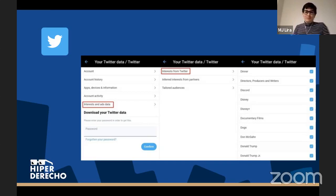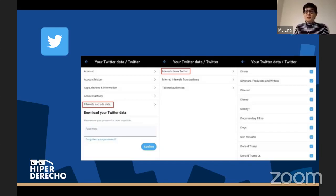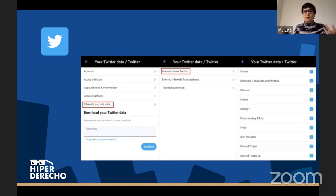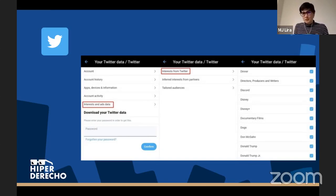Los invito a que vean el link de Twitter, donde también pueden eliminar información, por ejemplo su geolocalización — eso lo vamos a ver en el tercer webinar. Si usan Twitter, es importante que vean esto, porque así como están recibiendo mucha información, también hay mucha información que está siendo procesada sin que nos demos cuenta porque el algoritmo simplemente decide no mostrarla.